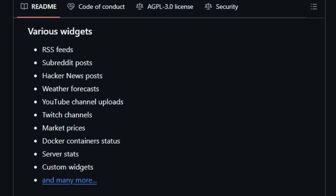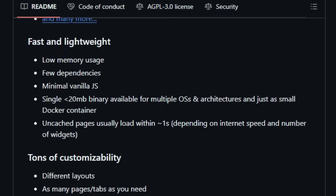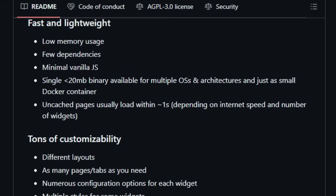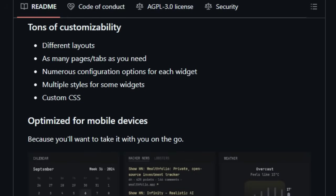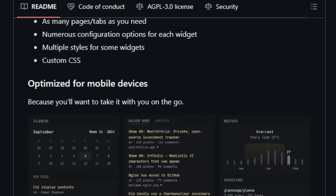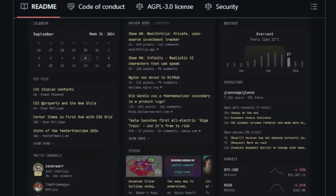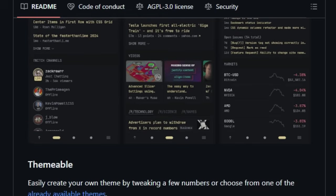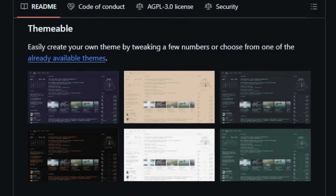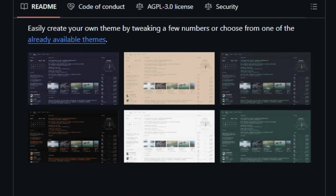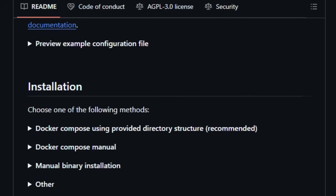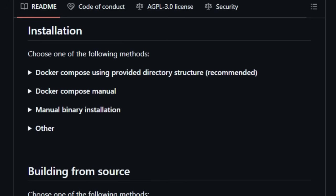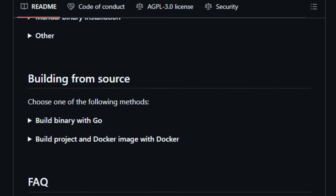Furthermore, Glance is engineered to be fast and lightweight, boasting low memory usage, minimal dependencies, and a surprisingly small single binary or Docker container. This means you can likely run it on modest hardware without significant performance overhead. Beyond just aggregating data, Glance offers tons of customizability, allowing you to tailor the dashboard to your exact needs with different layouts, as many pages as you want, and numerous configuration options for each individual widget. You can even personalize the look with custom CSS and choose from available themes.